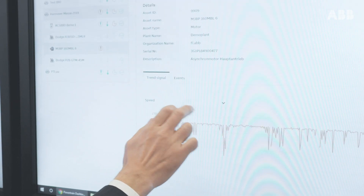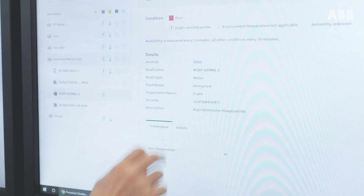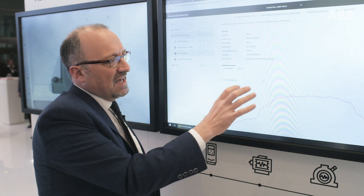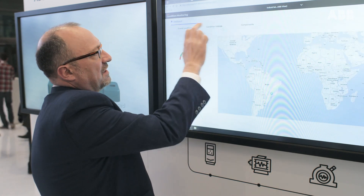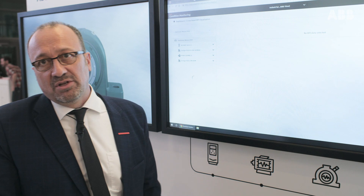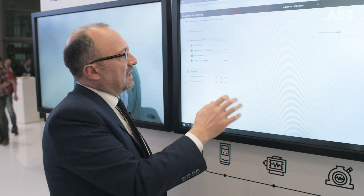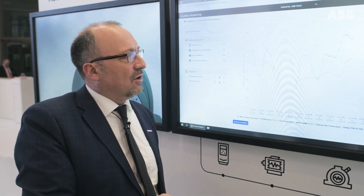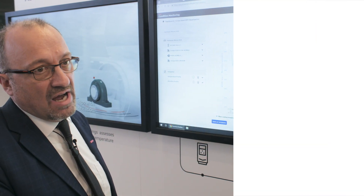For the motor, we can take the speed measured by the smart sensor, or also the skin temperature. On this detailed signals page, we see information on each particular asset. Additionally, there is a comparison page where we can compare signals between assets — for example, viewing all temperatures across the entire configuration: motor, tube, bearing, and drive.